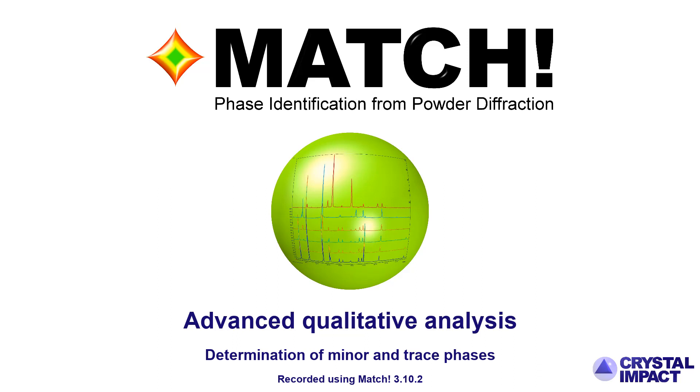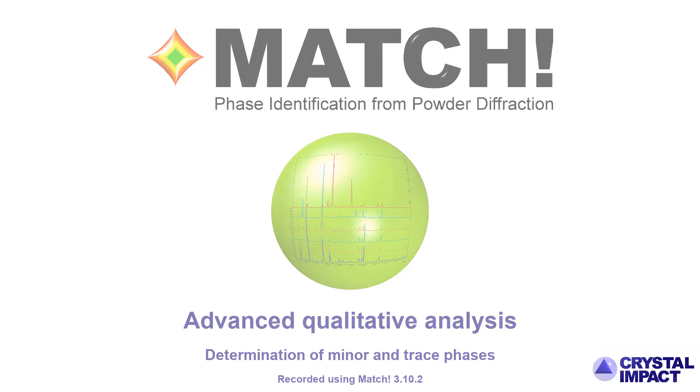However, in some cases, especially when some phases are present only in rather low amounts, it may be really advantageous to know about certain advanced functions and settings that could be used to determine these minor and trace phases more easily.